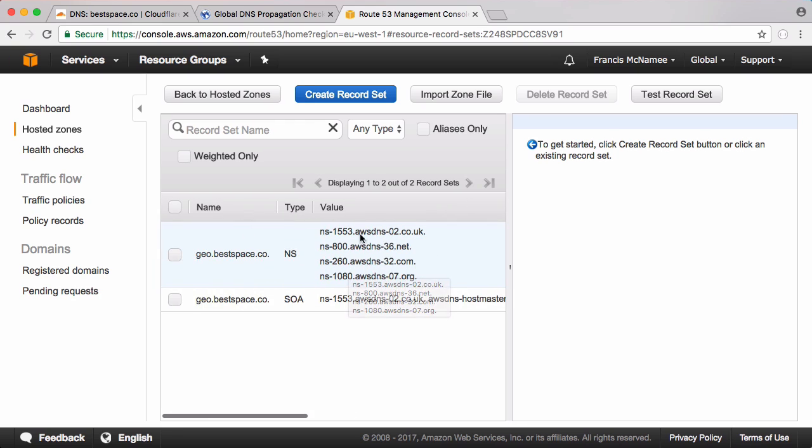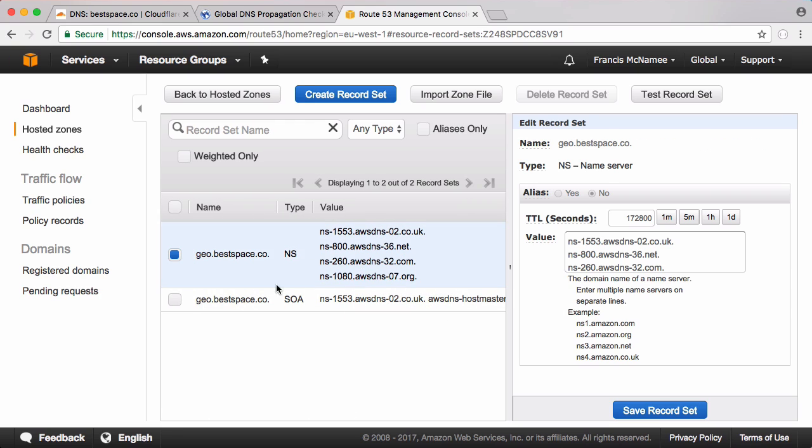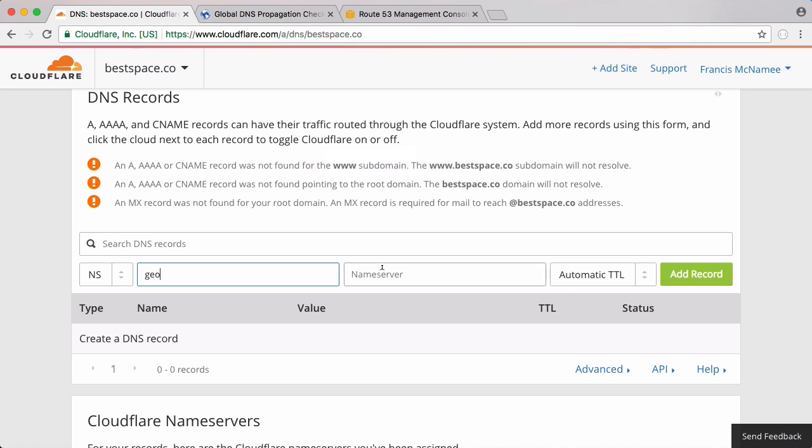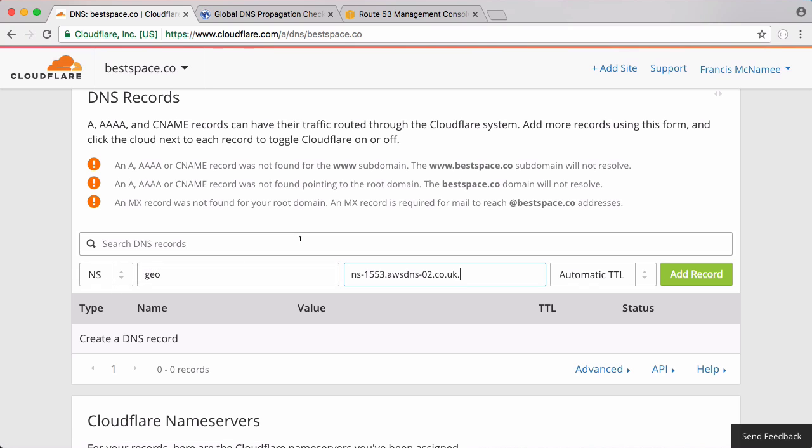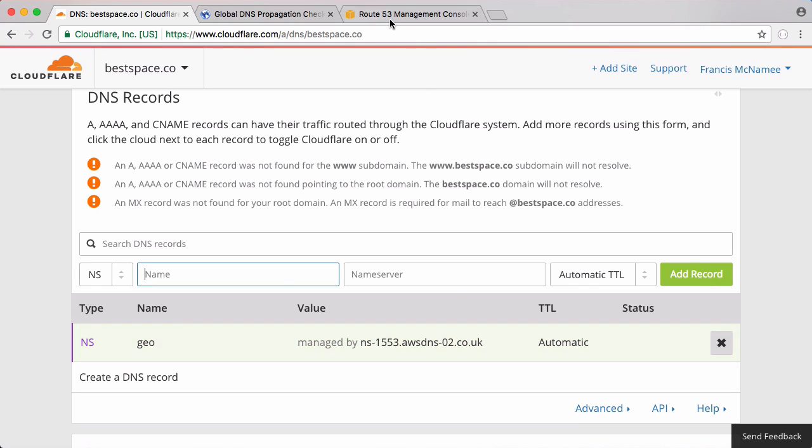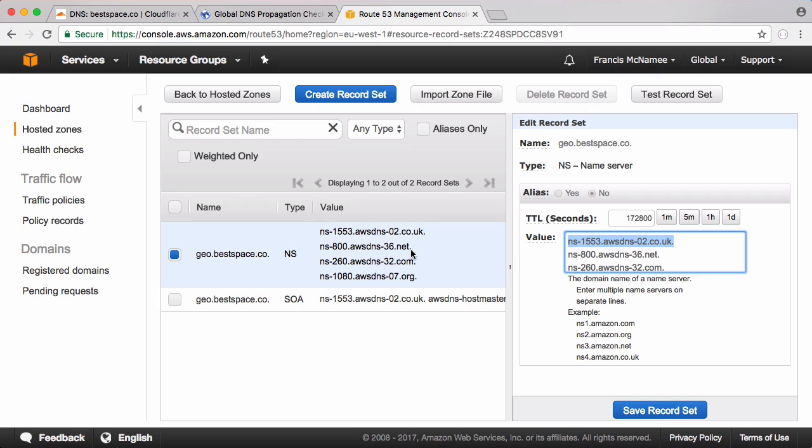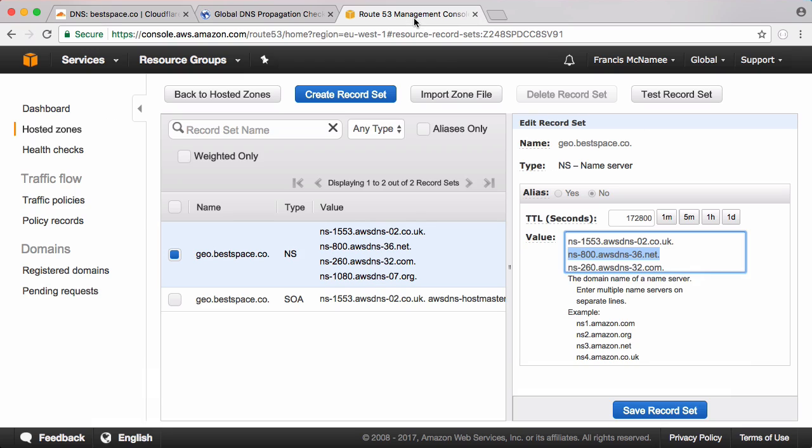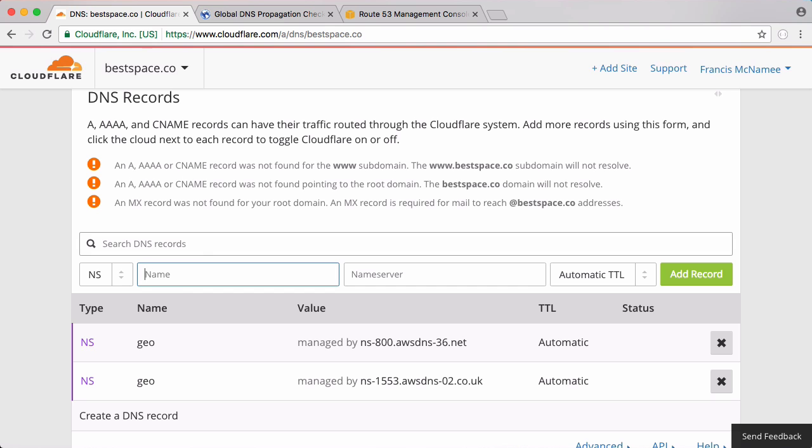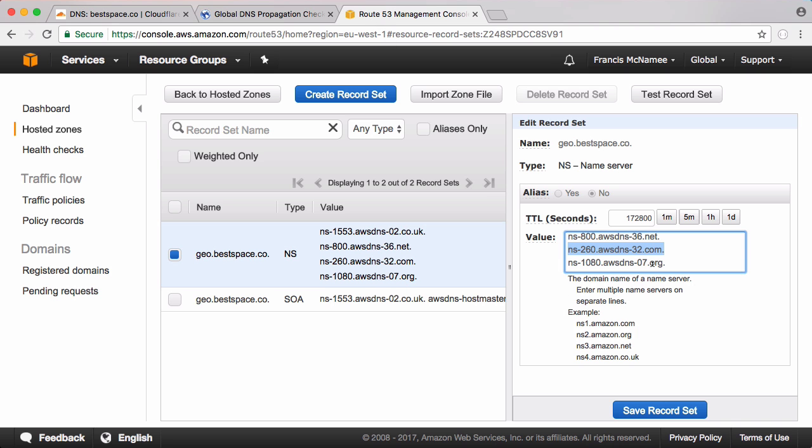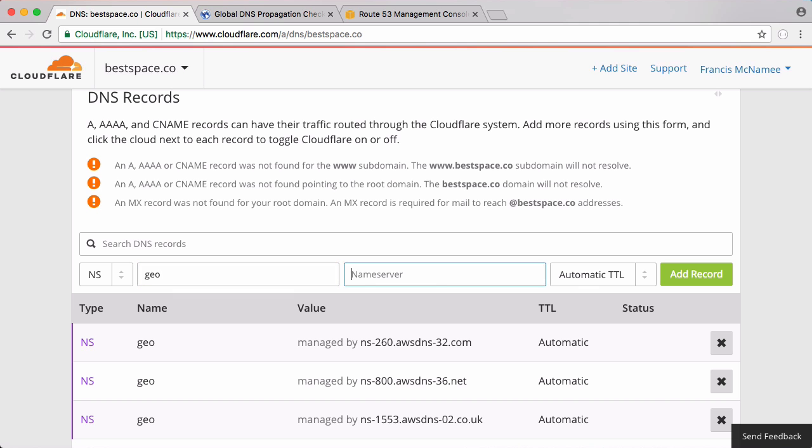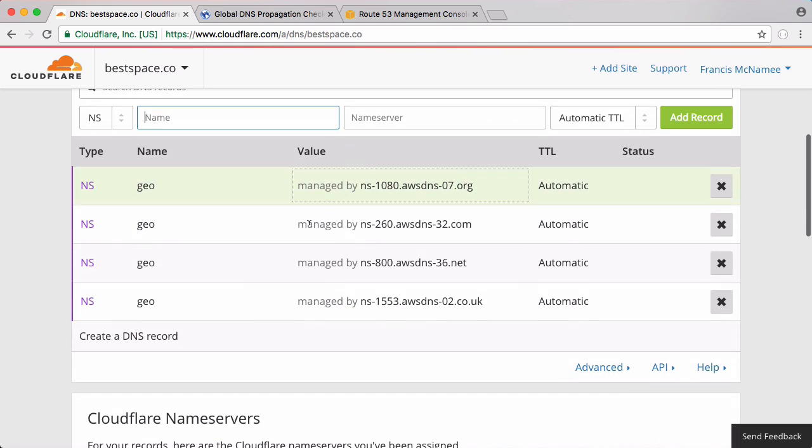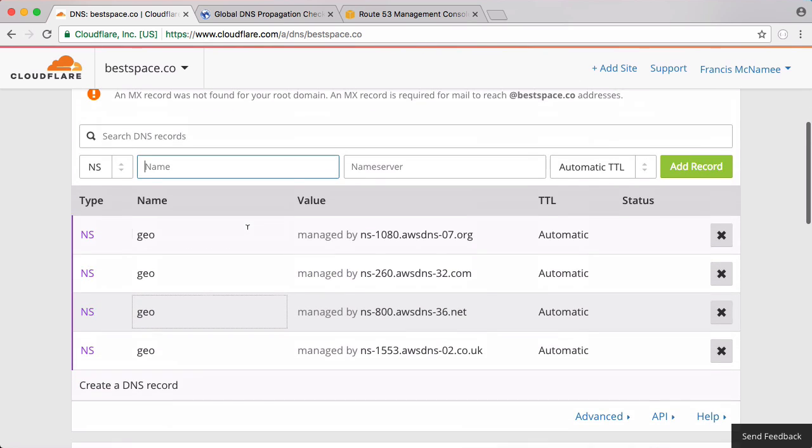We're going to click create to create that zone and now we have our zone created. What we want to do is click on this first one and copy these name servers to Cloudflare. This is like whenever you buy a domain name you have to point your name servers to Cloudflare. What we're doing by creating NS records is we're pointing the name servers of our subdomain to Amazon from Cloudflare. This will allow us to host our zone on Amazon. We put in geo and paste in the second name server. We only actually need one but we're going to put in four for redundancy. And we paste that in, click add record and those four records have just been added.